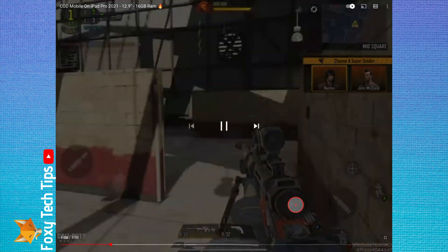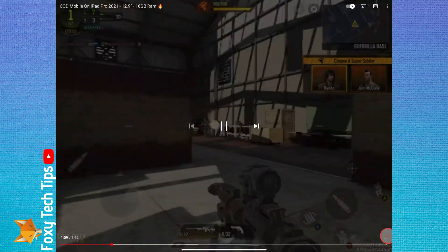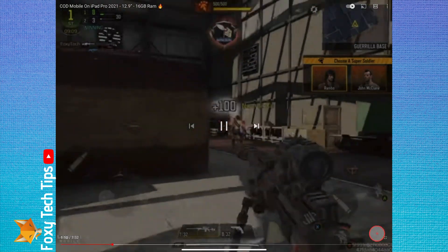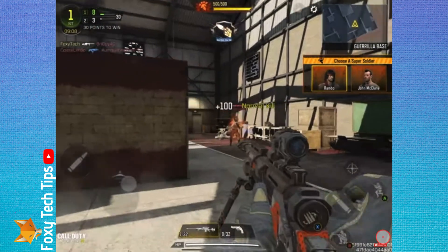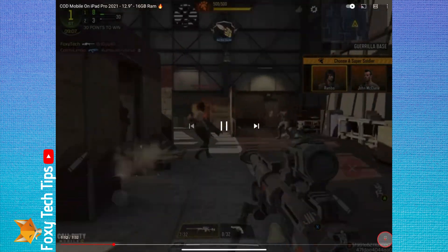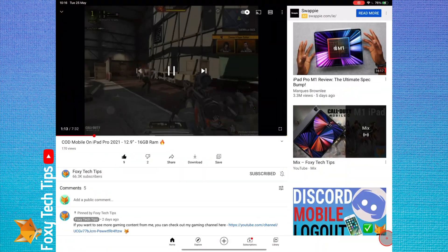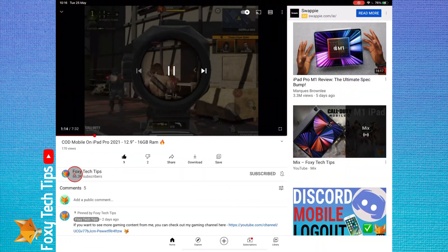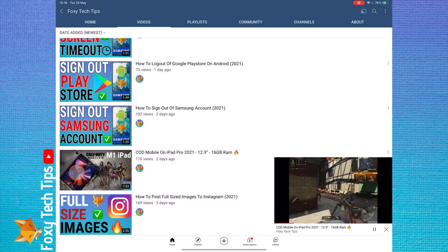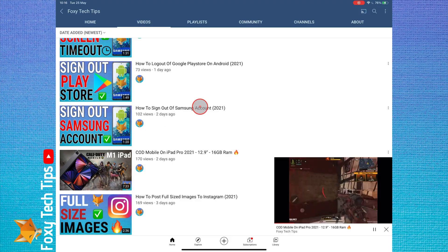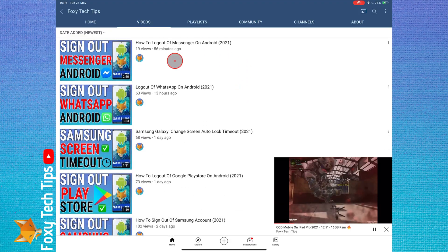And that draws an end to this tutorial. Please like the video if you found it helpful and subscribe to Foxy Tech Tips for more iPad tips and tricks. Thanks.